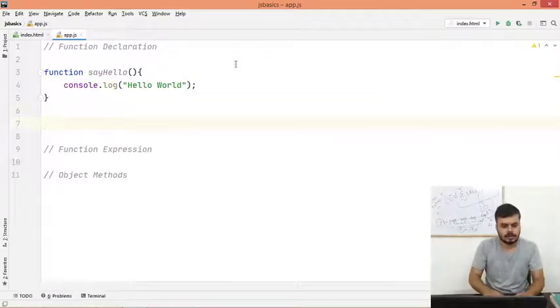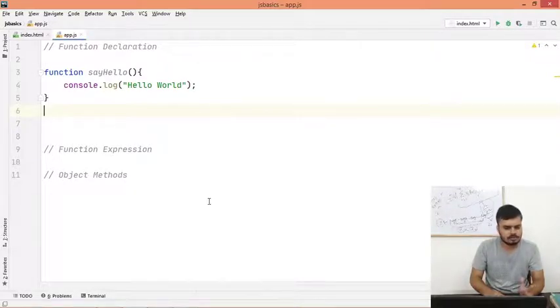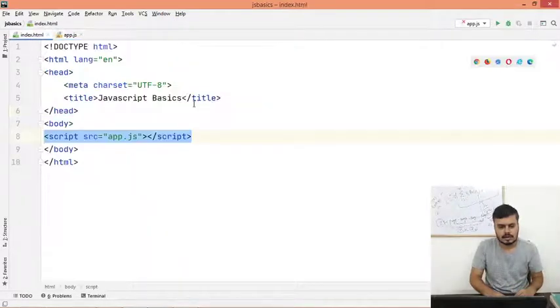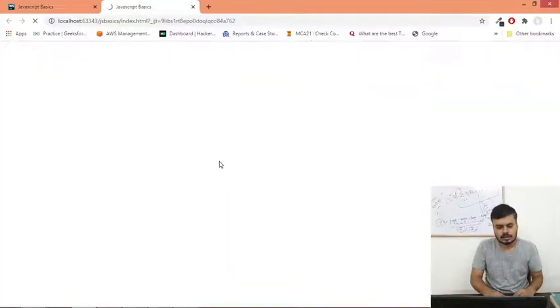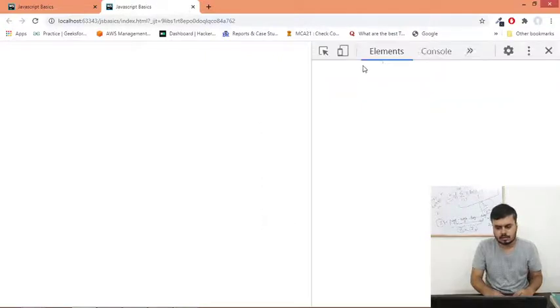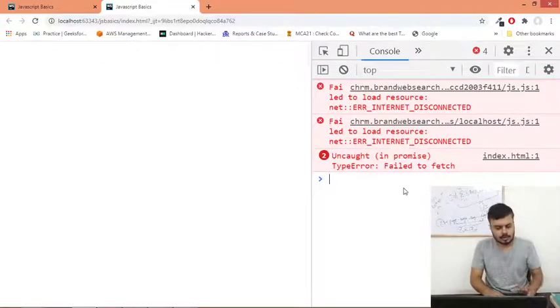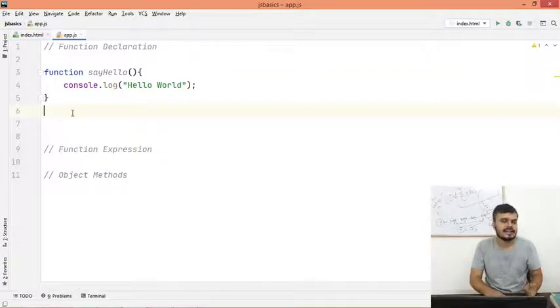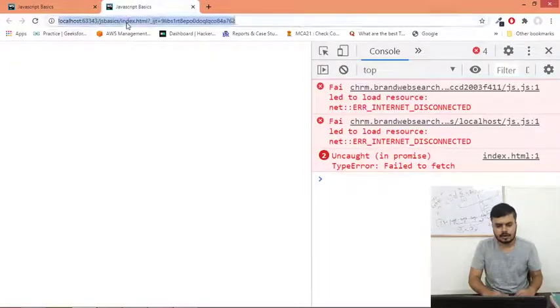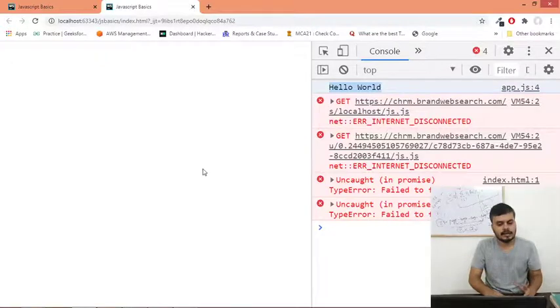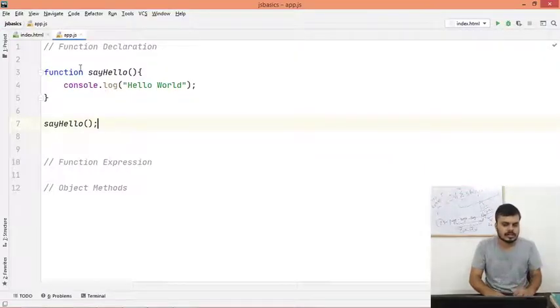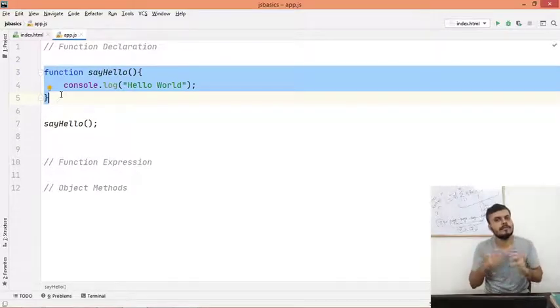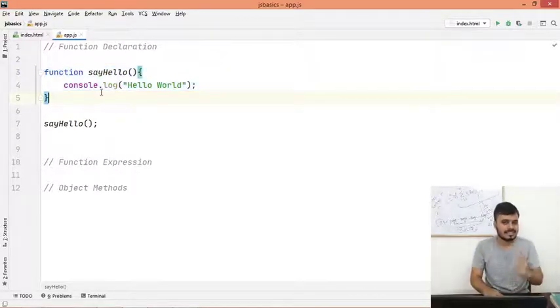Now at this point, if you run this code, you would find that there is no output. If you run this code in the browser and inspect the console, you'll find no output. These errors you can ignore - no output is coming. Why? Because we have created a function but we haven't called it.